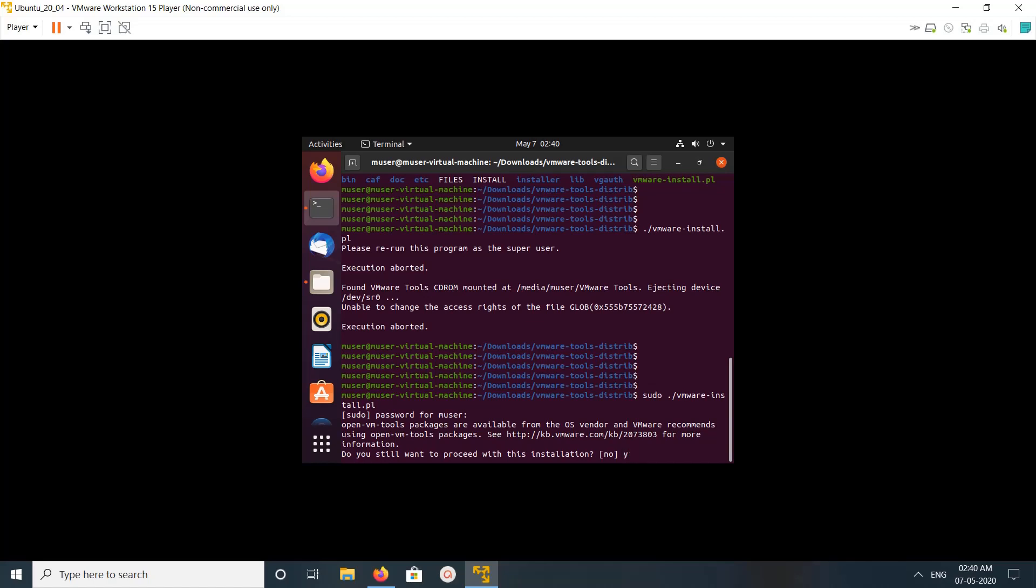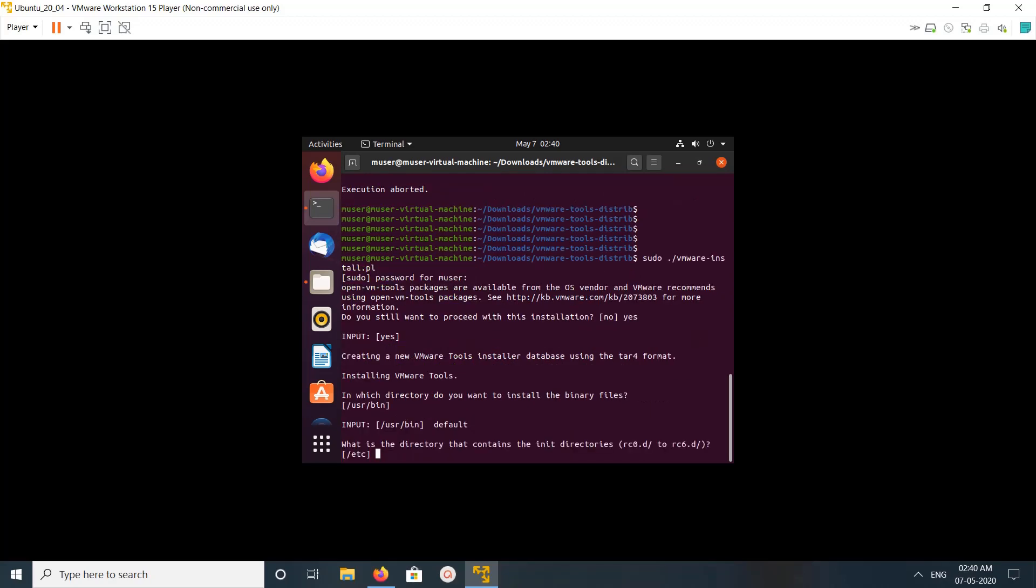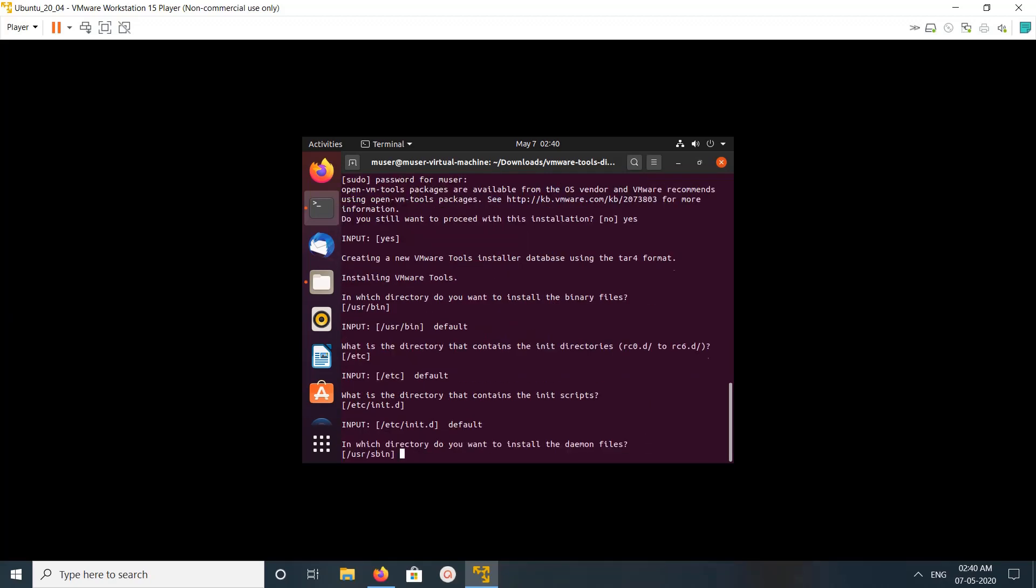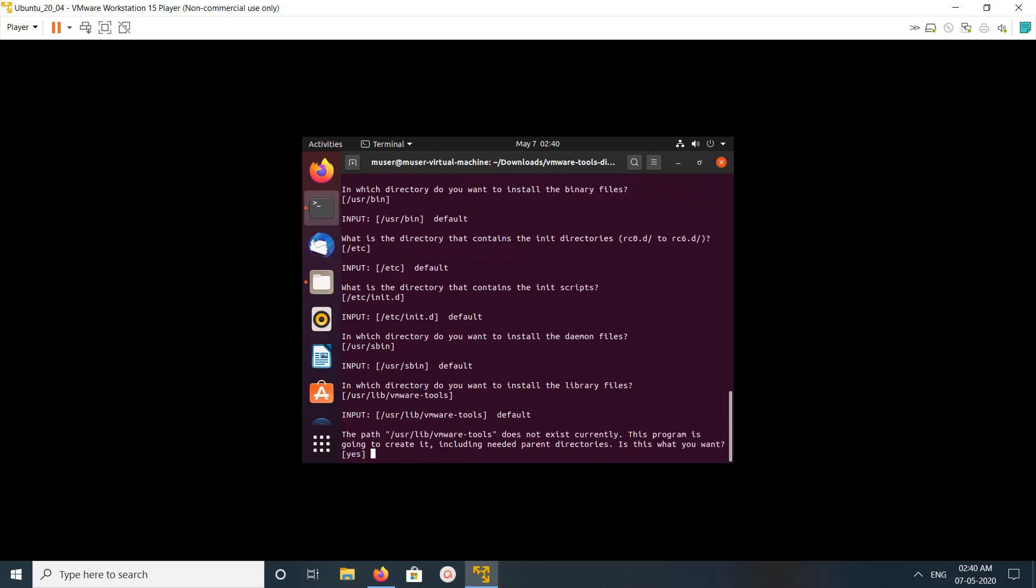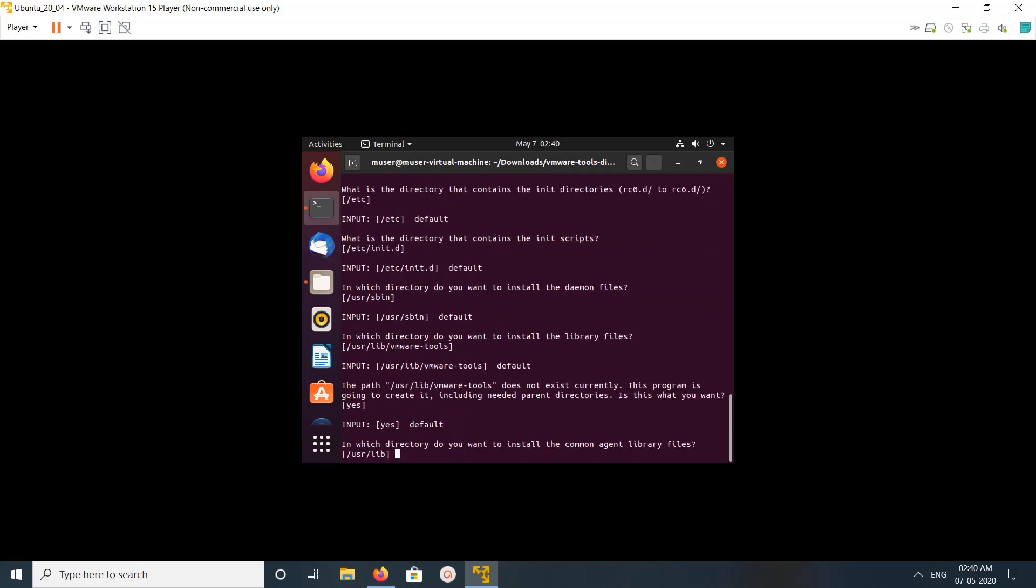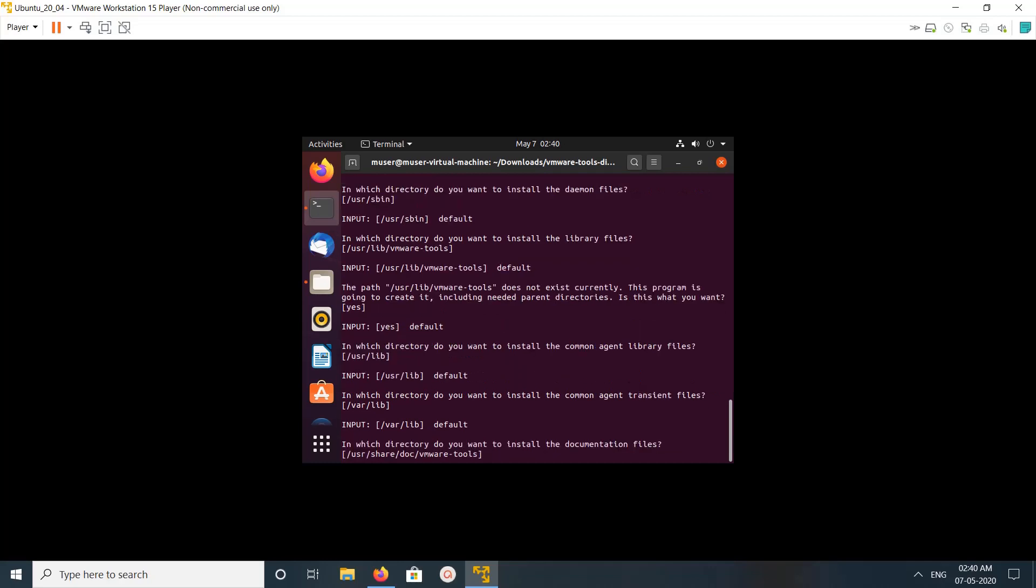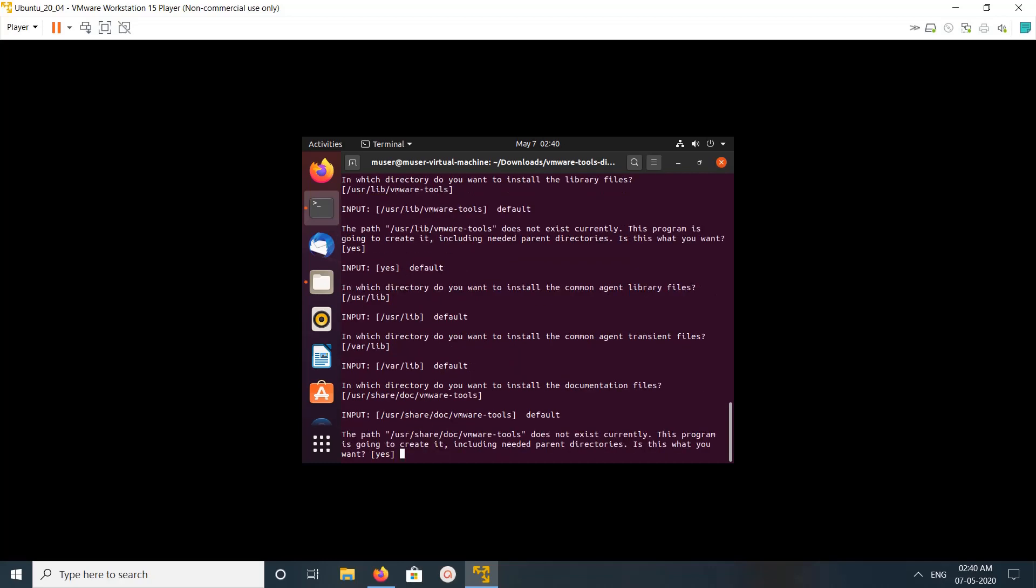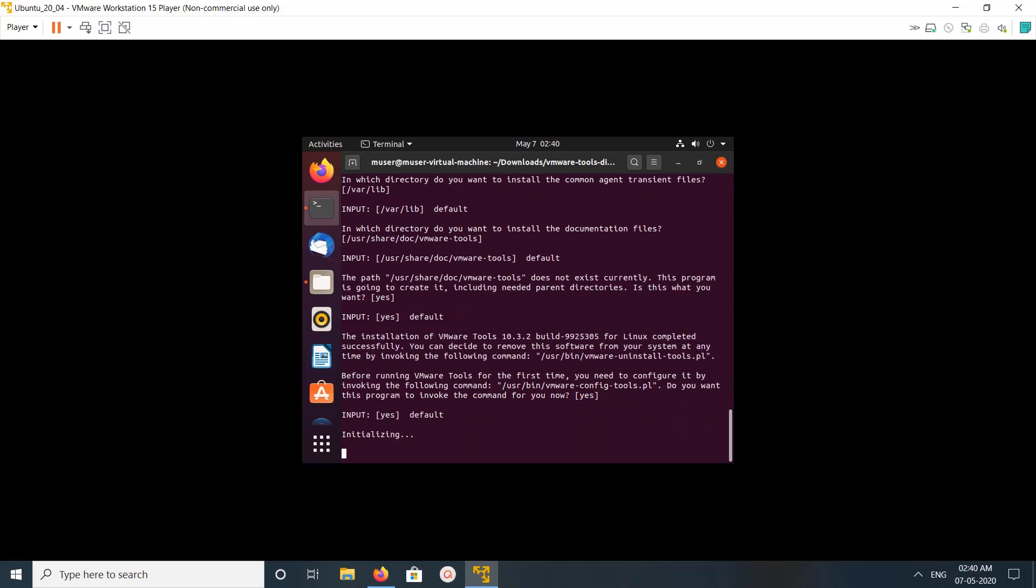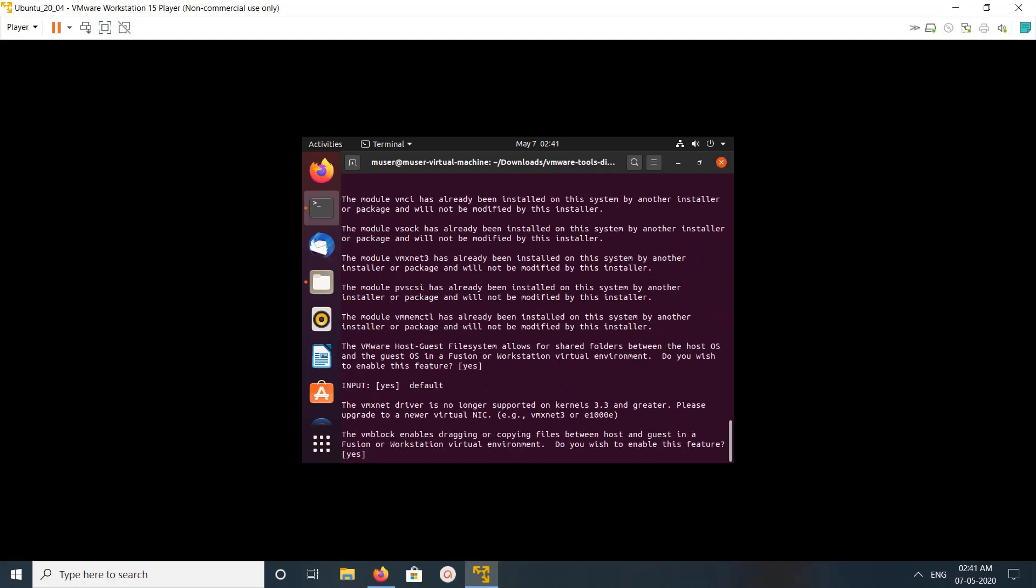And type yes, enter. Enter, enter, just press enter. Okay, enter. So now it is initializing. So now it is initializing folder sharing. I am going to enable it, press yes.